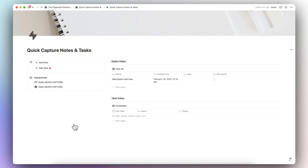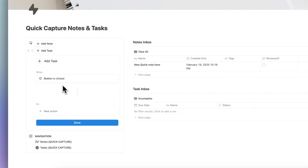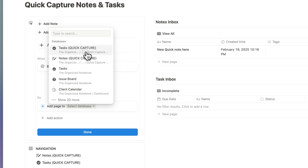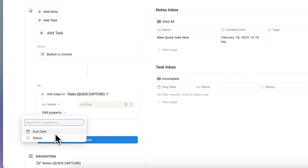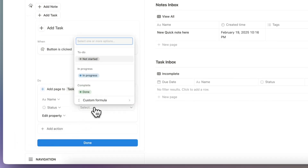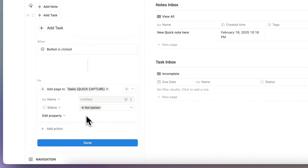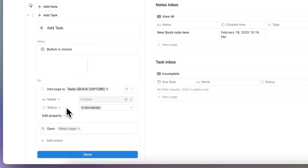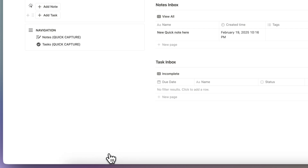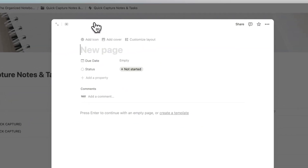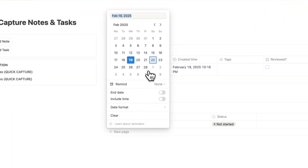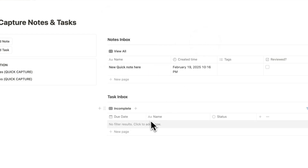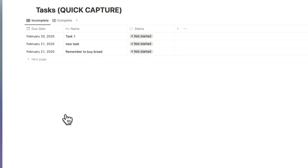Next let's configure the task button. Click 'Edit Button' — when clicked it should add a page to the Tasks Quick Capture database with an untitled name. The status can be 'Not Started' by default, and then we add the action to open the new page in center peek, then click done. Testing it: add a new task, click out, and you can see it's been added. As soon as you add a due date, it gets removed from the task inbox, and you can see all tasks in the Tasks Quick Capture database.